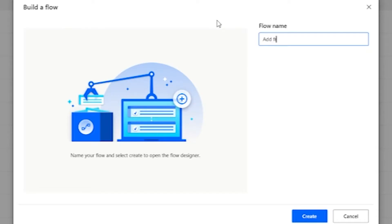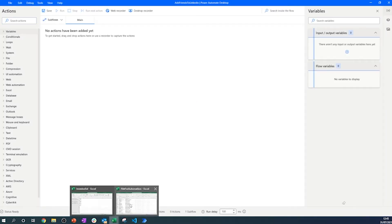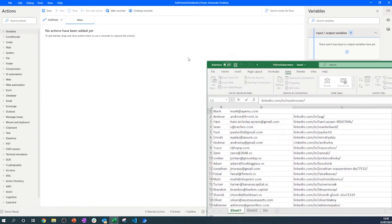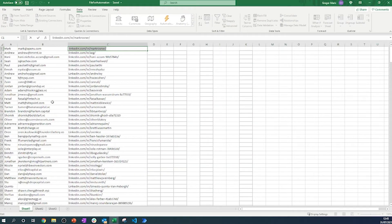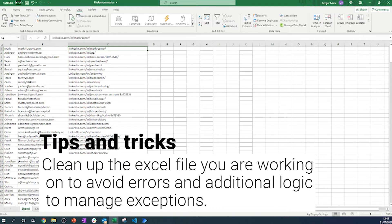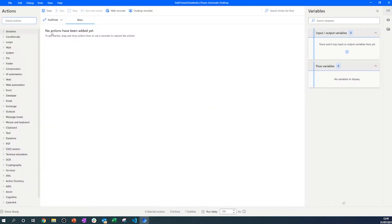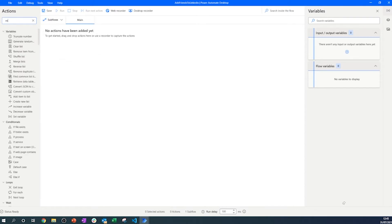We're going to start from a blank process and name it 'Add Friends to LinkedIn' — it's always good to have a clear process name. The first action we'll add is to open an Excel sheet. I've already prepared an Excel sheet with all the different connections and LinkedIn profiles I want to navigate to. The sheet is clean with no empty spaces or wrong links, to avoid bugs and save on development time.